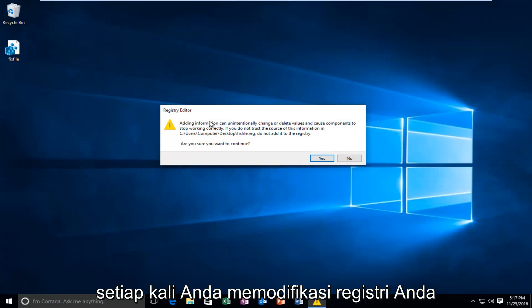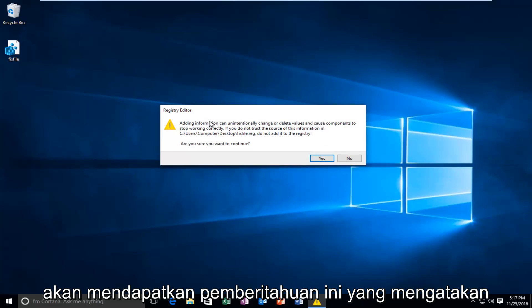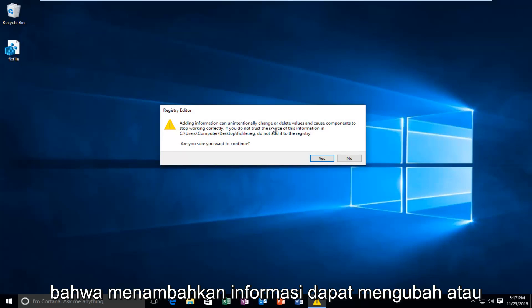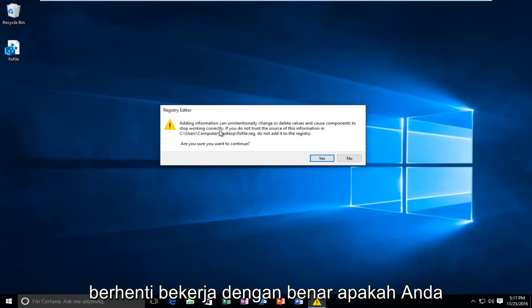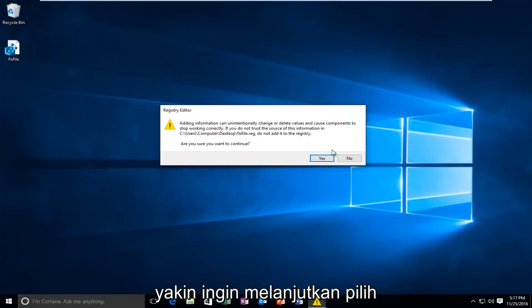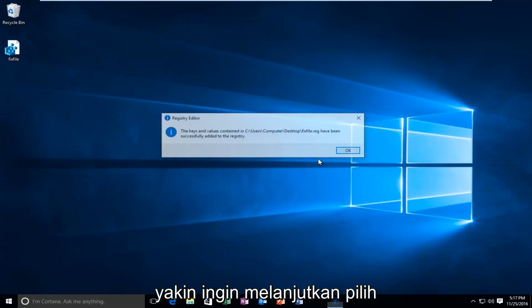Whenever you modify the registry, you're going to get this notification saying that adding information can change or delete values and cause components to stop working correctly. Are you sure you want to continue? Select yes.